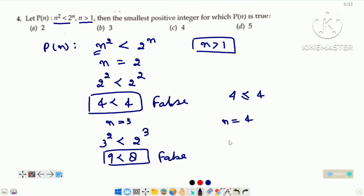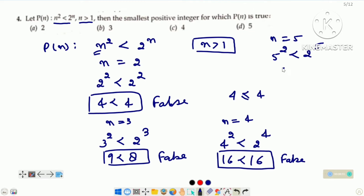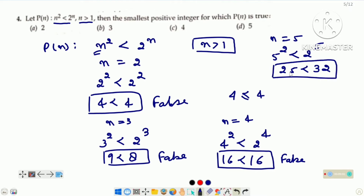Now check for n is equal to 4. Left hand side 4 raised to the power 2 and right hand side 2 raised to the power 4. 4 squared is 16 and 2 raised to the power 4 is also 16. But 16 is not less than 16, 16 is equal to 16. Agar yahan par equal to ka mark hota to ye statement true statement count hota. Now check for n is equal to 5: left hand side 5 squared is 25 and right hand side 2 raised to the power 5 is 32. 25 is less than 32, it is a true statement. It means D is the right option.